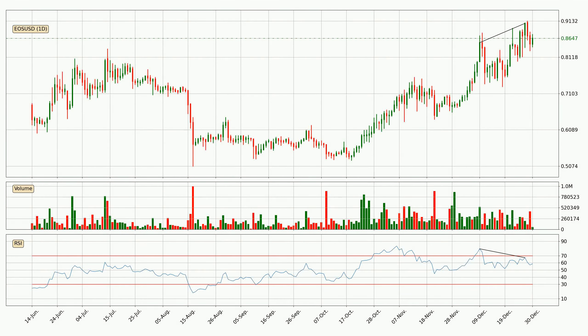Generally, the bigger time frames have a bigger impact on the price, so please keep that in mind when different time frames show contrasting indicators. Also, the shorter time frames are only representative for short-term trading.